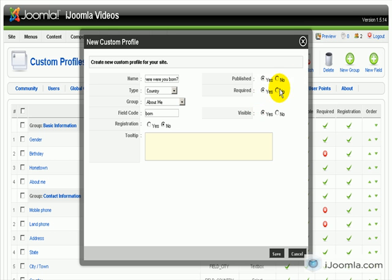Does it have to be required? No. We want it published and we want it visible on the profile, so we're just going to click Save.